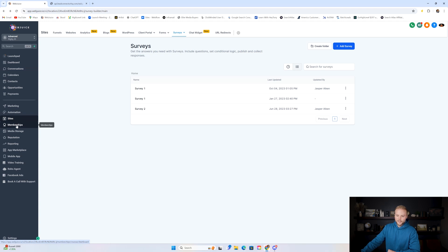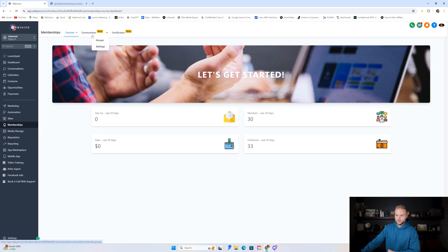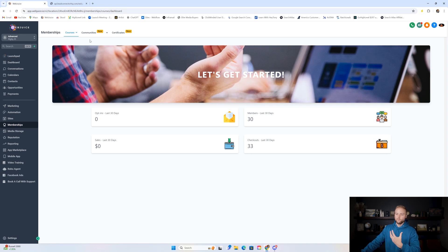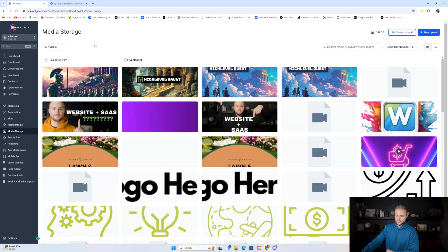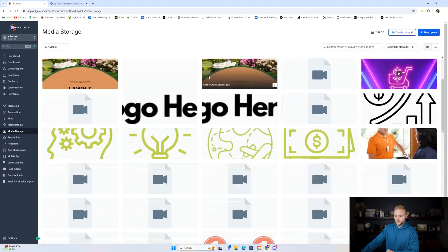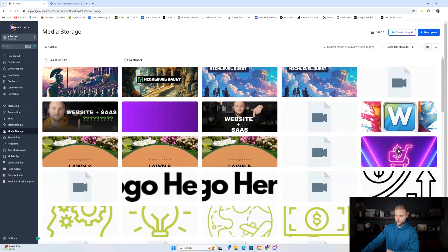Memberships, where you can build courses and create communities, is not an absolute necessity — it's more of a nice-to-have feature. Media storage, where you can store logos and images used for your websites, is also not strictly necessary.